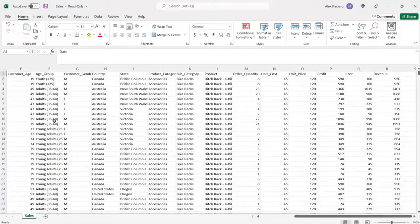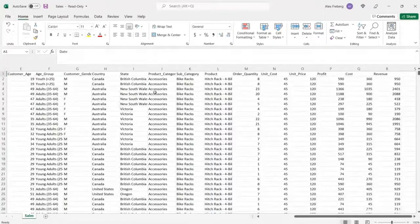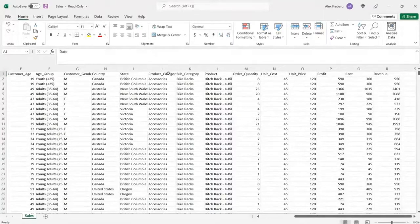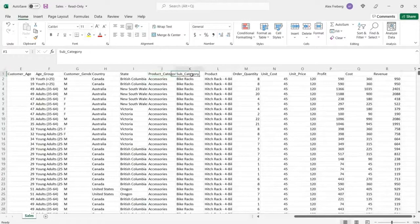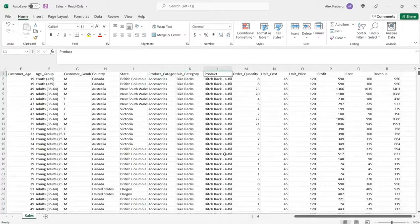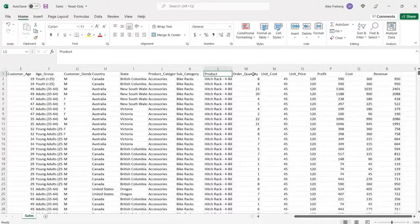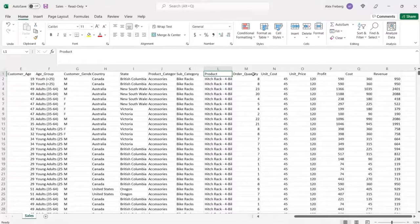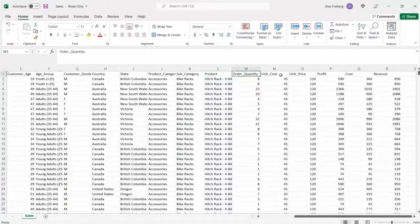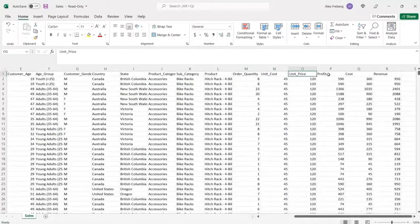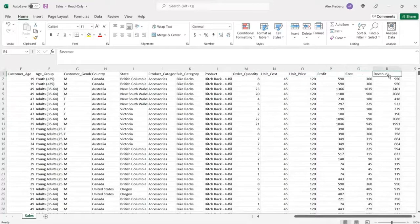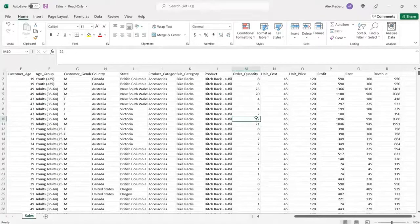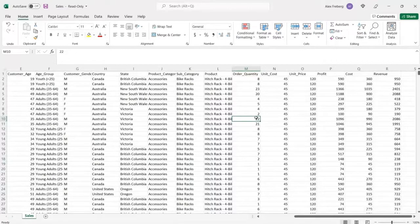And then we have some demographic information. So this is their age group. We have the gender, country, state, the product category, the subcategory, the actual product that was purchased. And then we have things like how much these things cost, the quantity that was ordered. So we have order quantity, unit cost, unit price. Then we have the profit, cost, and revenue.